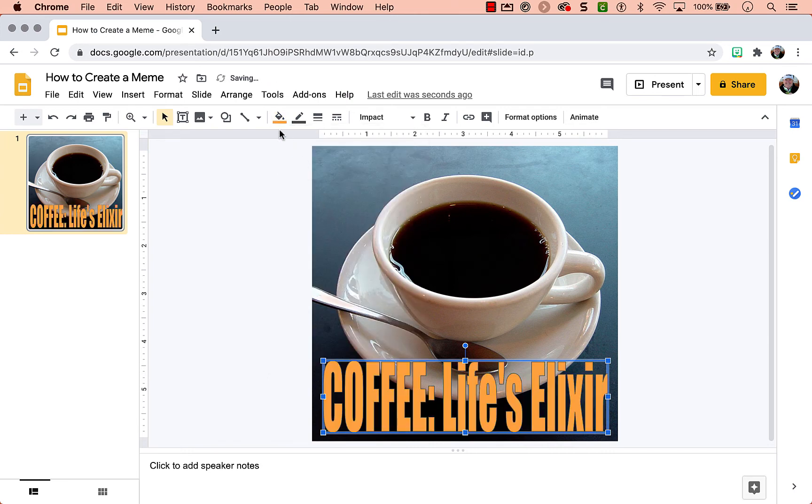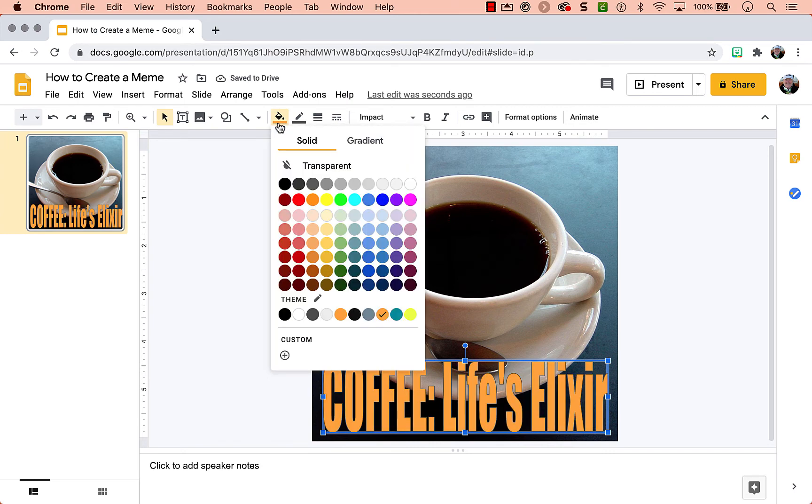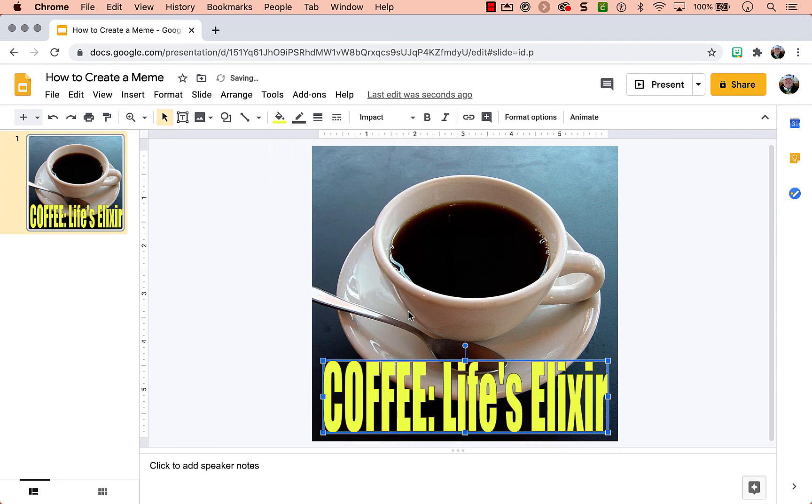Go with an orange. That looks terrible. But this is the point—you can find what works for you. And now you have a meme.